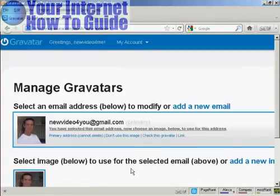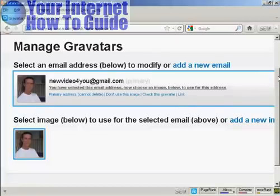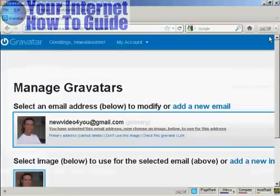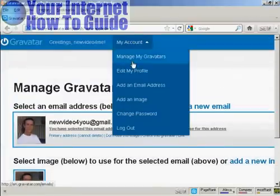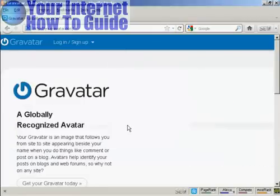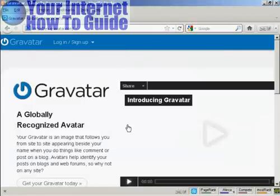And there we go. That's all sorted. So that's the first stage all done. So I can now log out. And then I can get it all set up on my WordPress blog, which is the next stage.